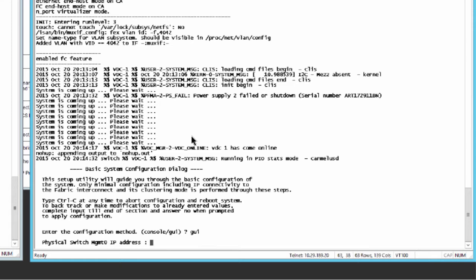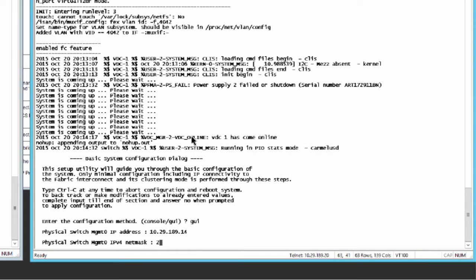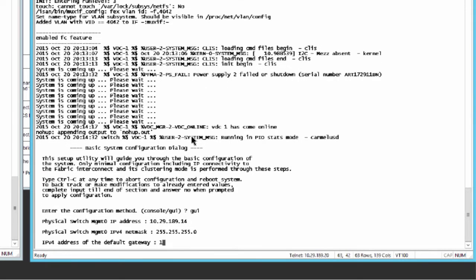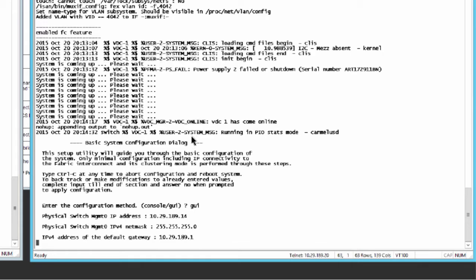If the system can't access a DHCP server, you're prompted to enter the IPv4 or IPv6 address for the management port on the fabric interconnect, the IPv4 subnet mask or IPv6 prefix for the management port, and the IPv4 or IPv6 address for the default gateway assigned to the fabric interconnect.